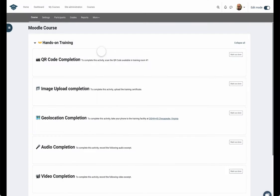Each activity type is presented within the LMS for both the instructor and the learner. Since completion is accomplished outside the course, a mobile app is available for the learner.